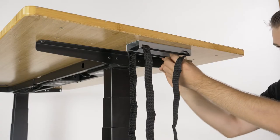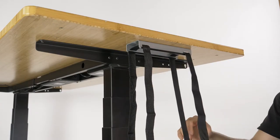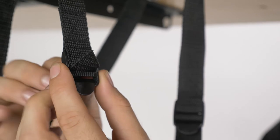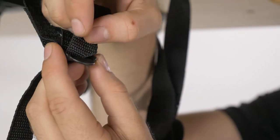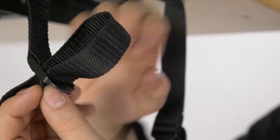Untie the straps and run them through the mounting plate like this. Run the end through the top hole and then the bottom hole and then pull tight.